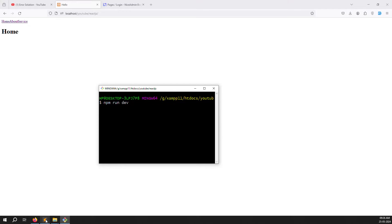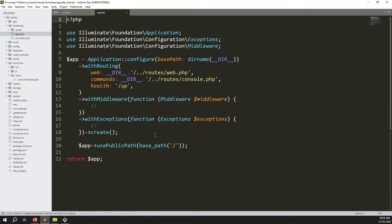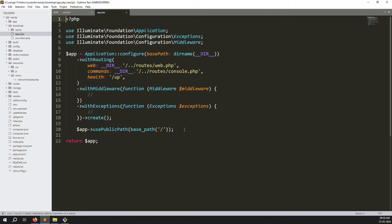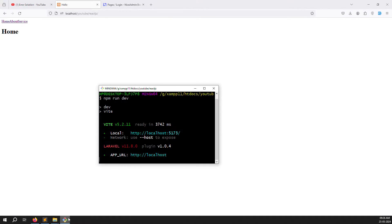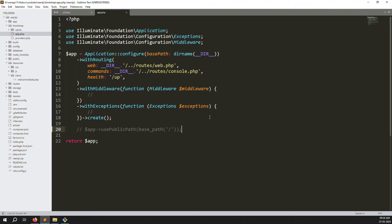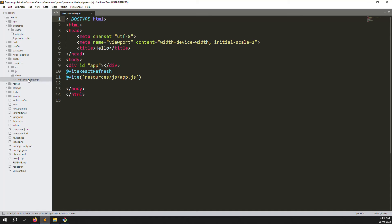Before starting, go to bootstrap/app.php and comment out one line. We removed the public folder because the directory is going outside the build. Comment it out if you are using it, otherwise skip it. Now we need to call our login screen.